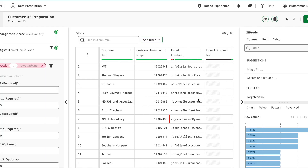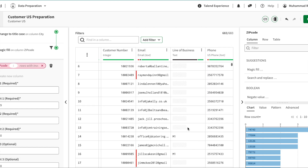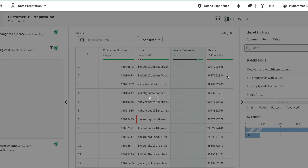For email addresses, some are invalid and some are empty. Invalid email addresses may require manual intervention, which we'll cover later — for now I'll leave them as-is. The line of business column has a lot of empty values, so I'll delete that column entirely.